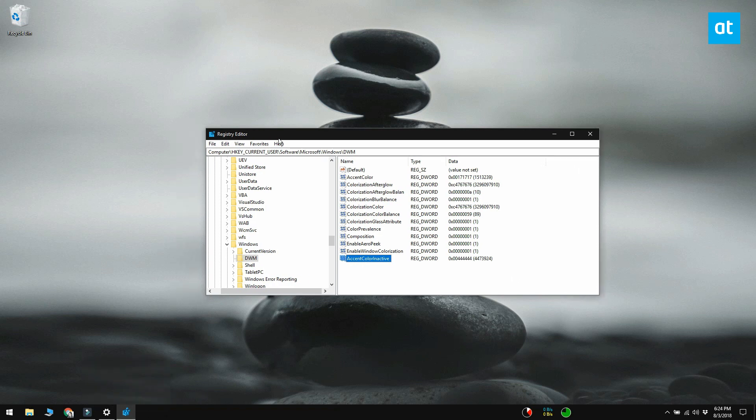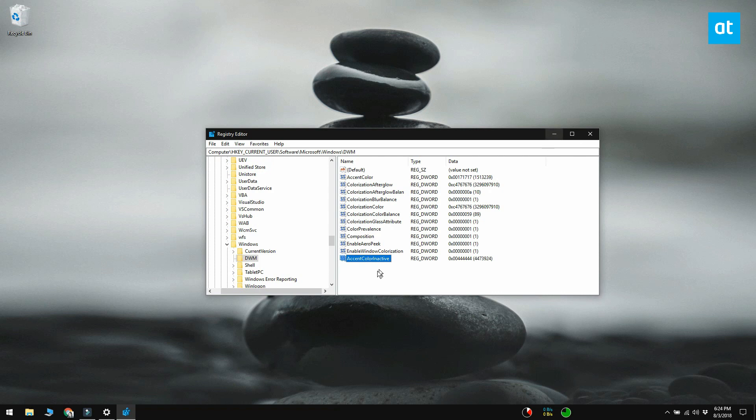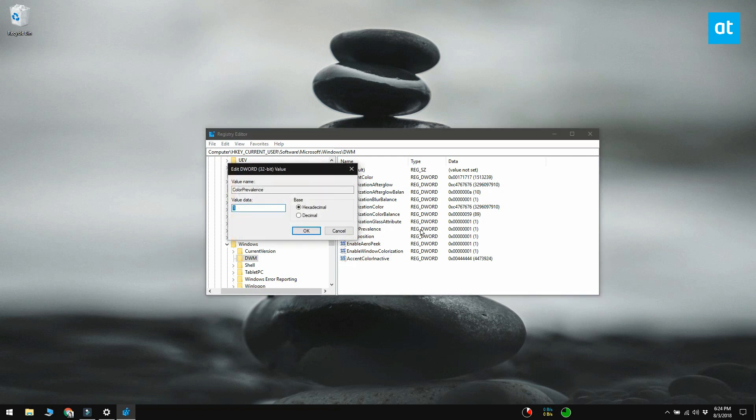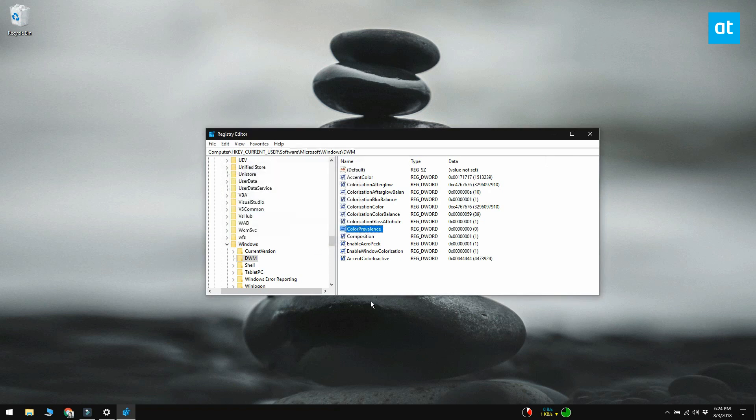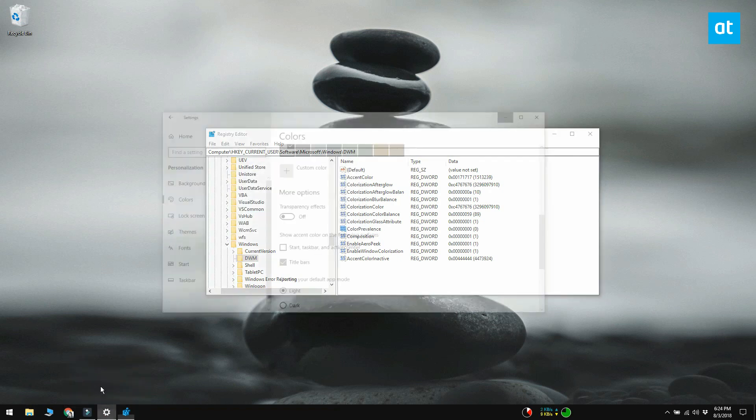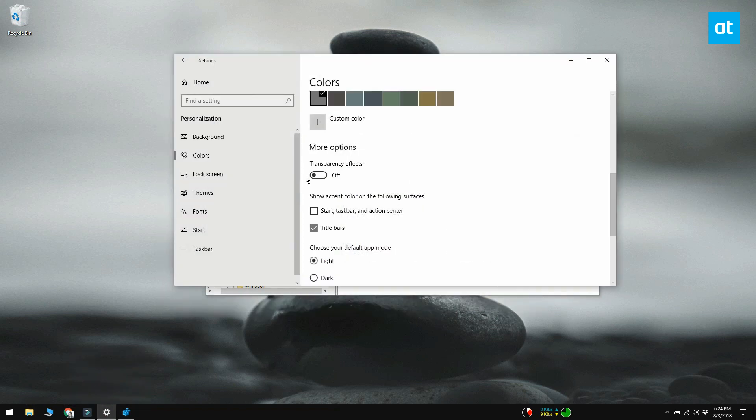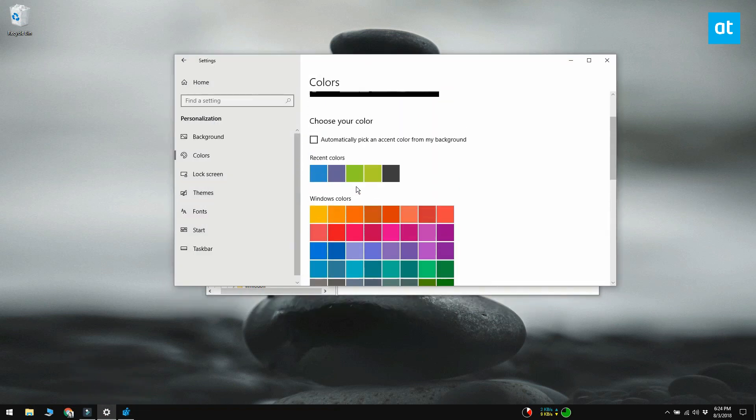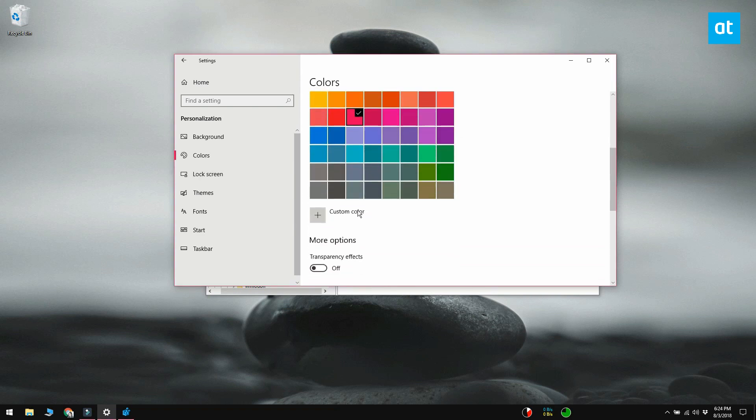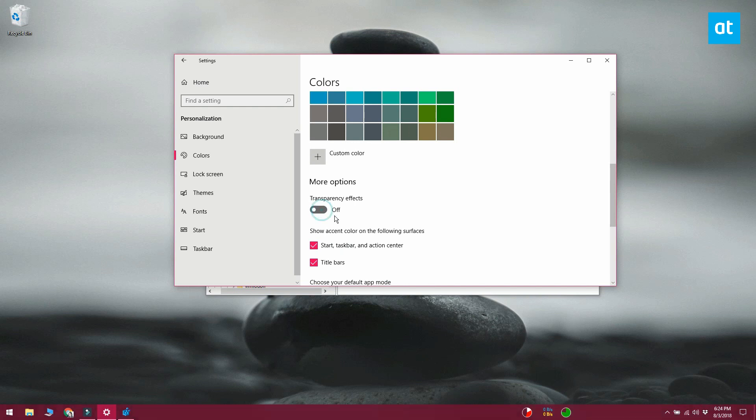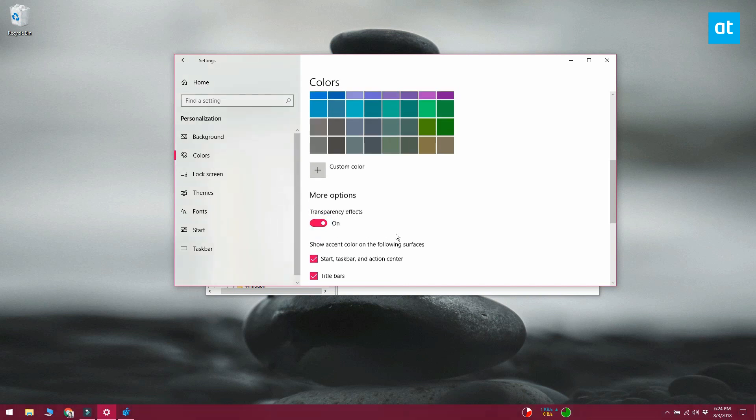To undo this, set the value of color prevalence back to 0. Open the settings app and select a different accent color. Enable transparency effects again if you want and enable colors for the start menu taskbar and action center.